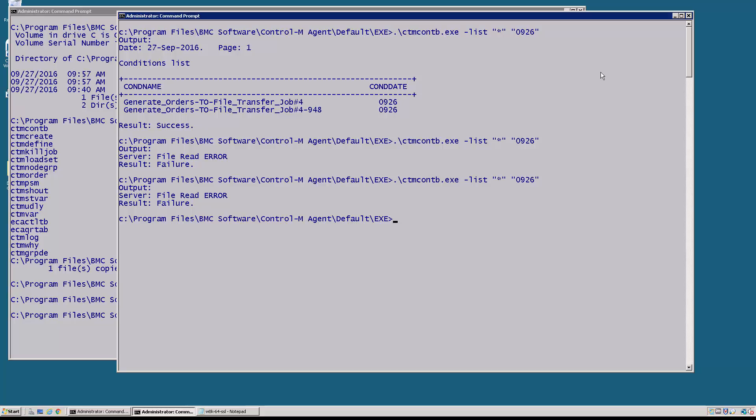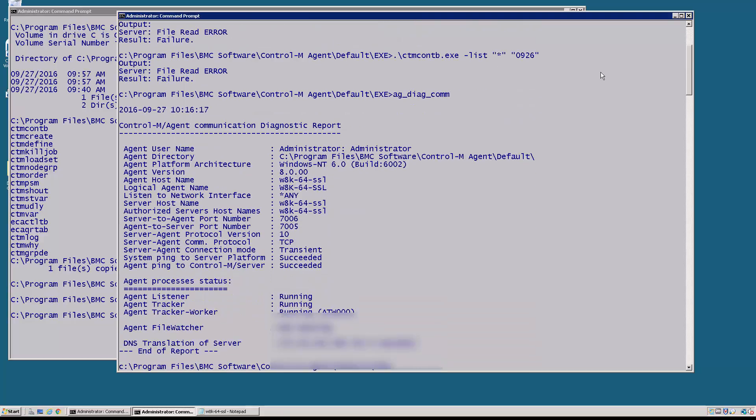So if we run the diagnostic ag_diag_com, this agent we're going to see that the agent is actually known as w8k64-ssl.